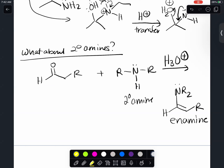Enamine - the 'en' stands for the alkene, the double bond. The amine has to be on the carbon that holds the double bond - not two carbons down, not three carbons down. That nitrogen has to be on that alkene carbon. Hence enamine.